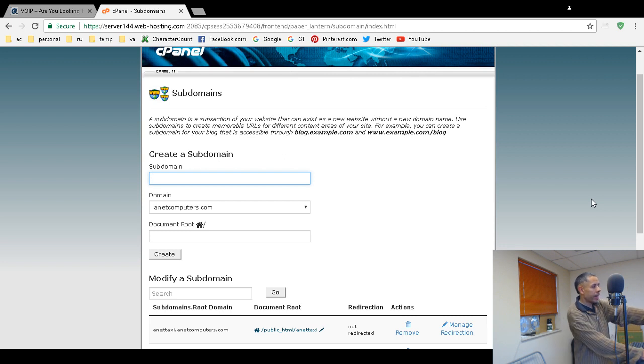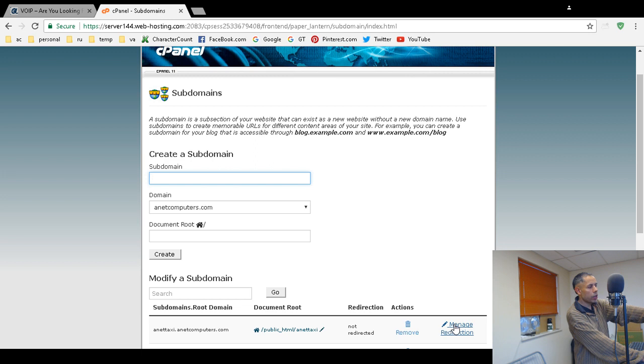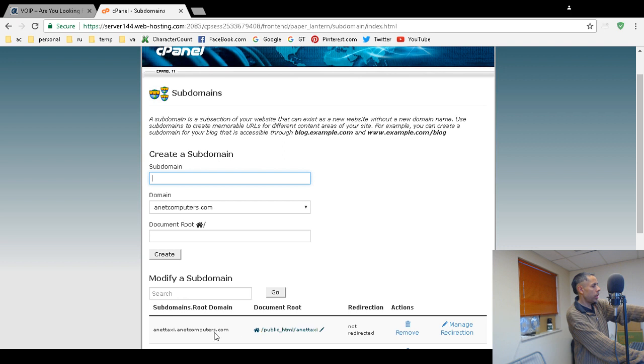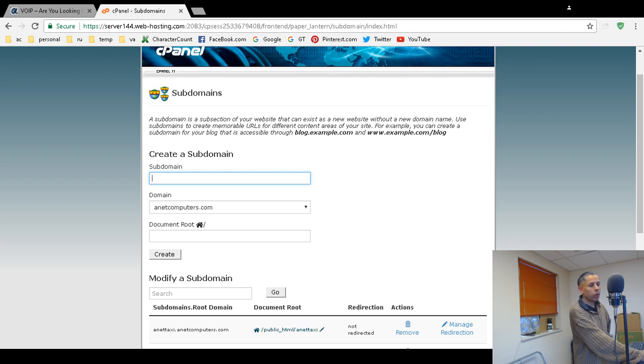And now I can edit it. I can delete it if I wanted to. I can manage it. I can edit the document root. And there it is. AnetTaxi.anetcomputers.com.